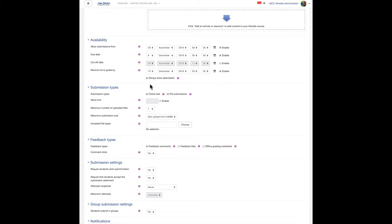So if you want your students to be able to input online text in your assignment, keep this checked or uncheck it if you like, and or this file submission. This would be a good setup right here for a paper submission assignment. Whatever your preferences are for the entire run of your assignment.